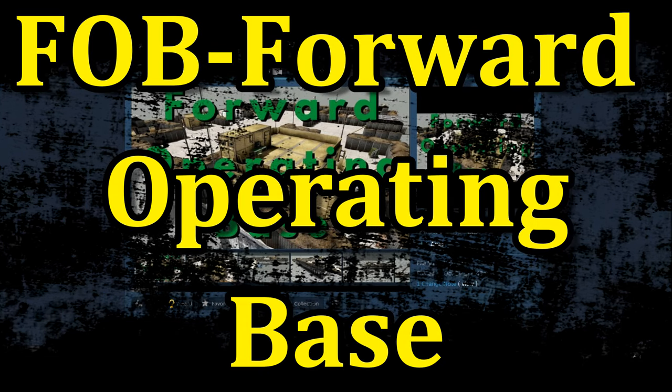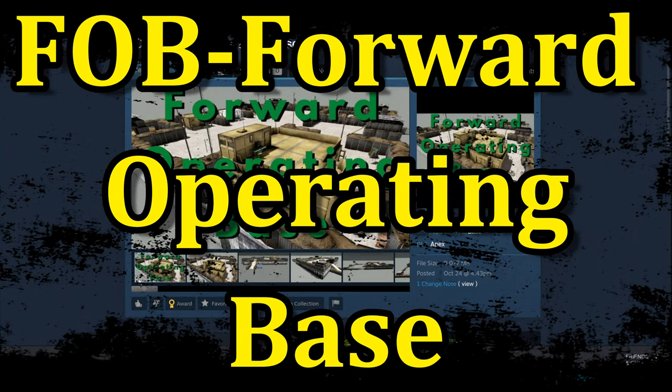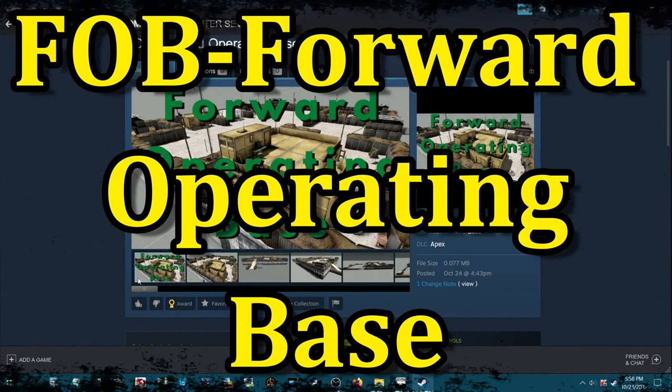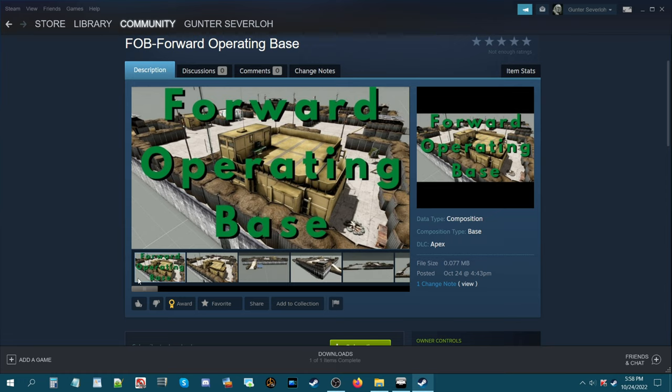Forward operating base. What's up everybody, this is Gunter Severlo. Today I want to share with you a composition that I created for my mission, the ISIL foothold.